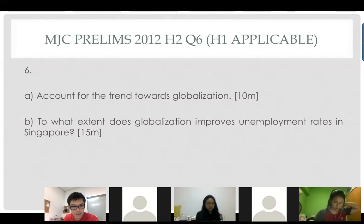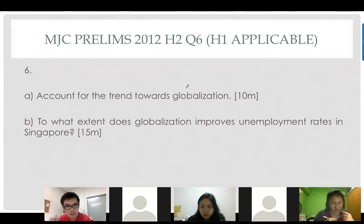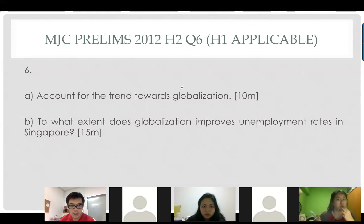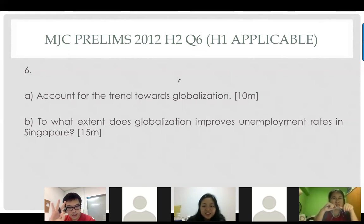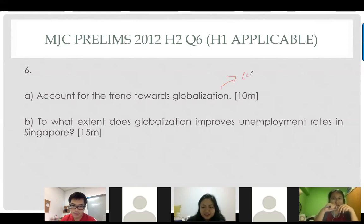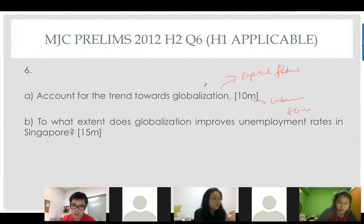Before we tackle the globalization question, we will need to know the subcomponents in globalization. Anybody can quickly touch on the subcomponents of globalization? What are the subcomponents? Protectionism. Remember, we are looking at three kinds of flow. So we're looking at capital flow, labor flow, and trade flow.